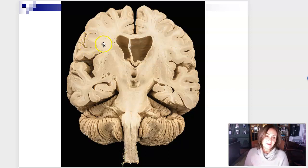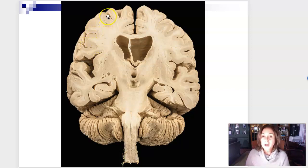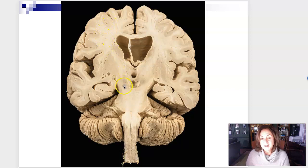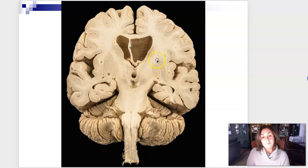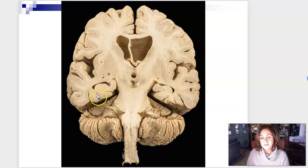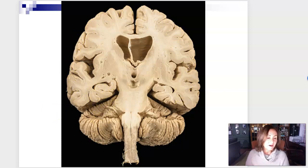Since there are cell bodies in gray matter, that's where information is being processed. In white matter, the myelinated axons suggest this is an area of information flow and movement. So you can see the difference in function. The brain has gray matter making up the outer periphery — at least in the cerebrum and cerebellum — and the spinal cord is set up completely opposite, with white matter on the outside and gray matter on the inside.